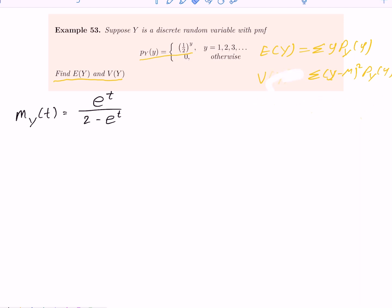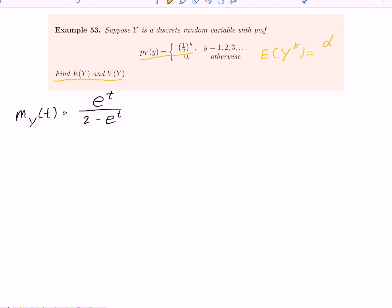Suppose you are given the moment generating function — how do we find the expected value of Y? If you read the note, you know that E[Y^k] equals the kth derivative of the moment generating function, then plug in t equals zero. For this case we need E[Y], meaning k equals 1 — so we take the first derivative of the moment generating function with respect to t, then plug in t equals zero.